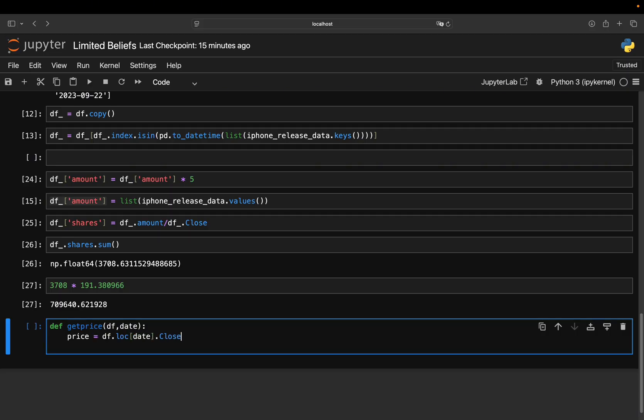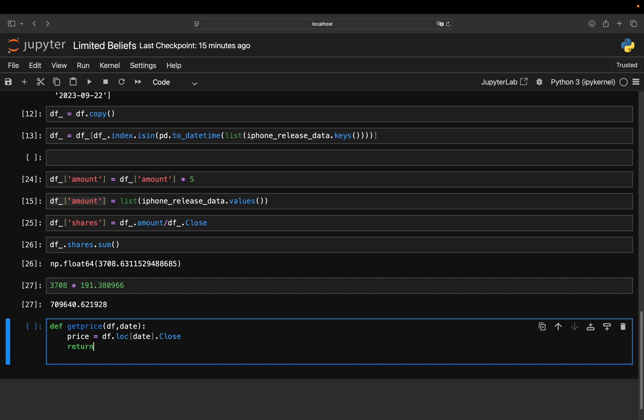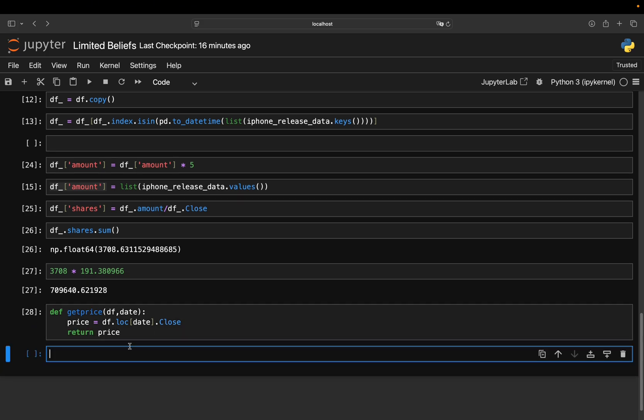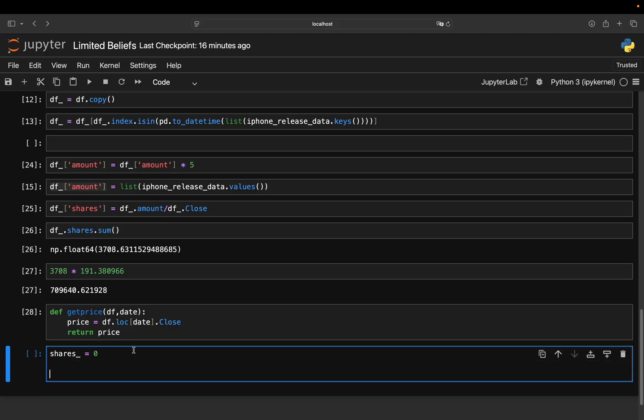And then you return this price. So whenever you call this function, you get a price for a given date. And then you just loop through the dates here. And then you just collect the number of shares here.